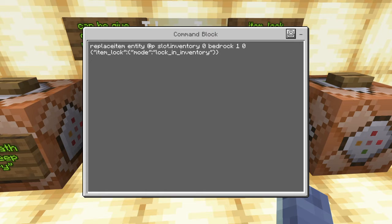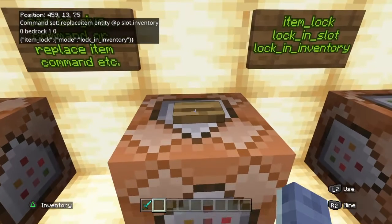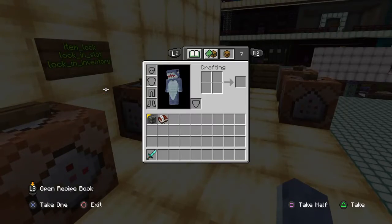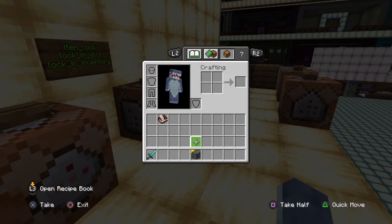Now the NBT data starts. We open a set of squiggly brackets and quotation marks, and this one is called item_lock. We open a colon with squiggly brackets, and inside we write the word 'mode' in quotation marks, then a colon, then the mode name in quotation marks: lock_in_inventory. This allows you to move the item around your inventory, but you can't drop it. When you open your inventory, you'll see a yellow triangle in the corner. It says: can't be dropped, removed, or crafted with — but you can move it around in your inventory.